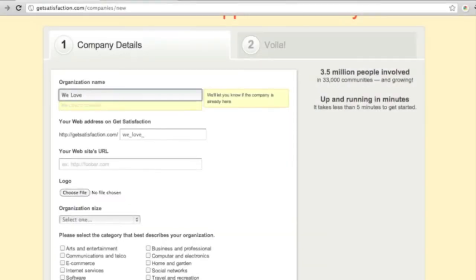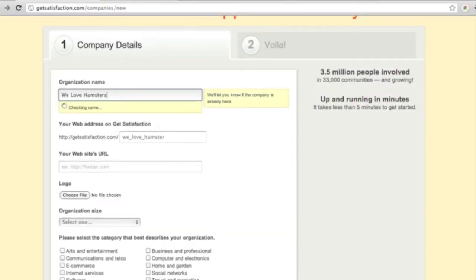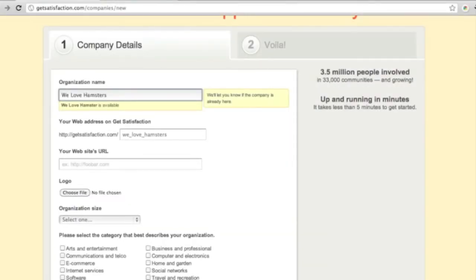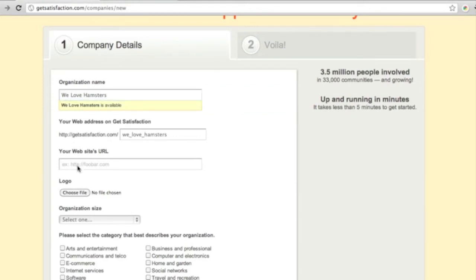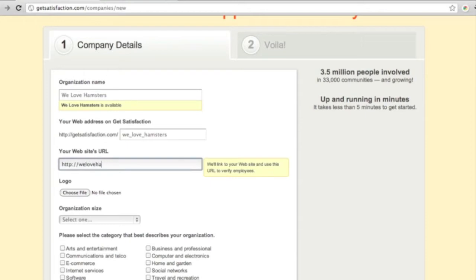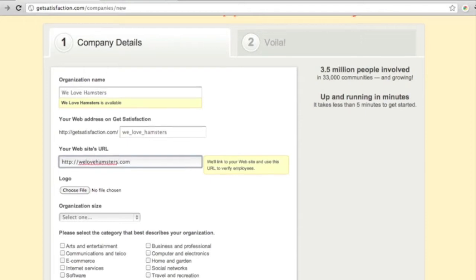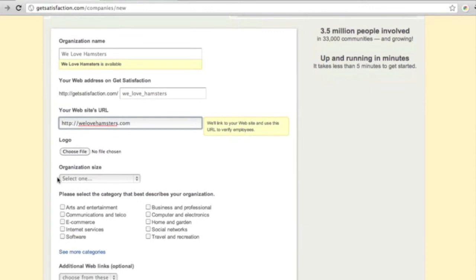First, enter the name of the company. We'll suggest a URL, but if you like, you can create your own URL for the GetSatisfaction community. Enter the external URL or web address for the company, and upload a logo if you like.